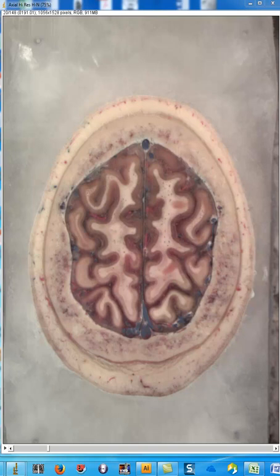Welcome to the fastest tour of the corticospinal tract in recorded history. This is being done by a chest radiologist and is intended for first year medical students. We're only going to talk about five structures.